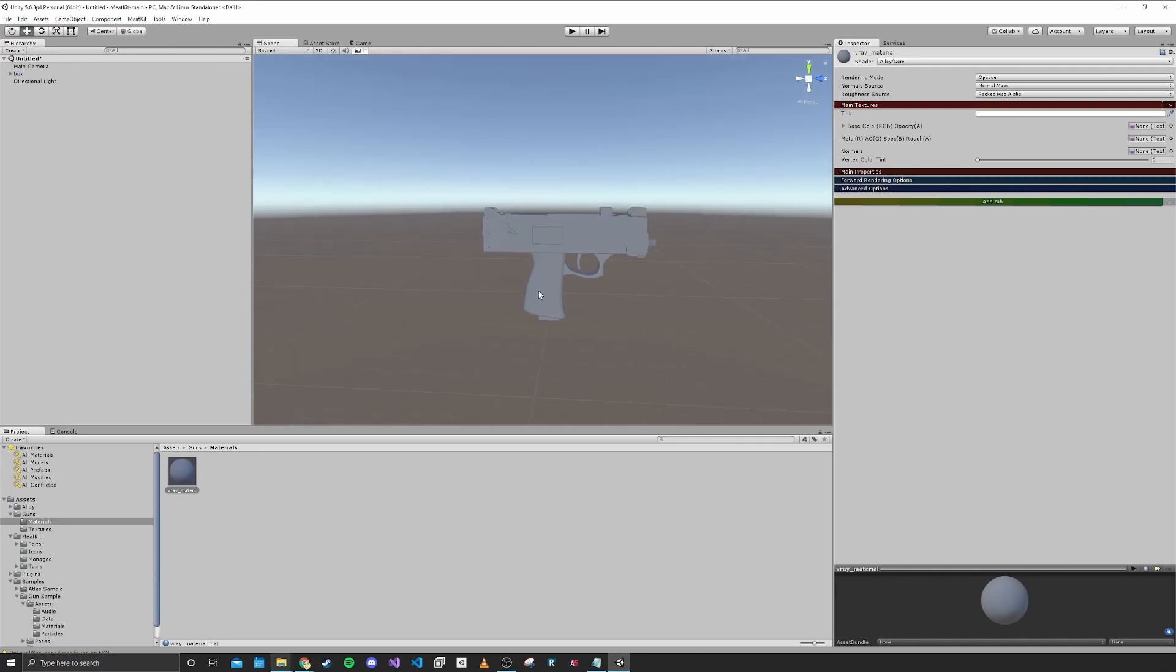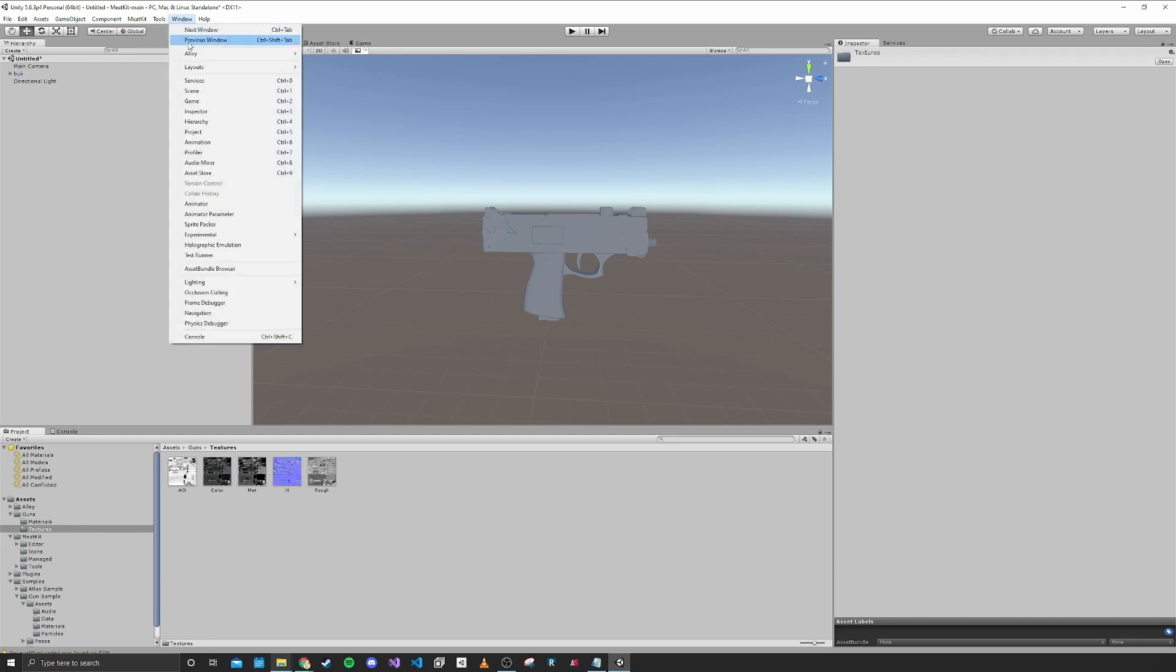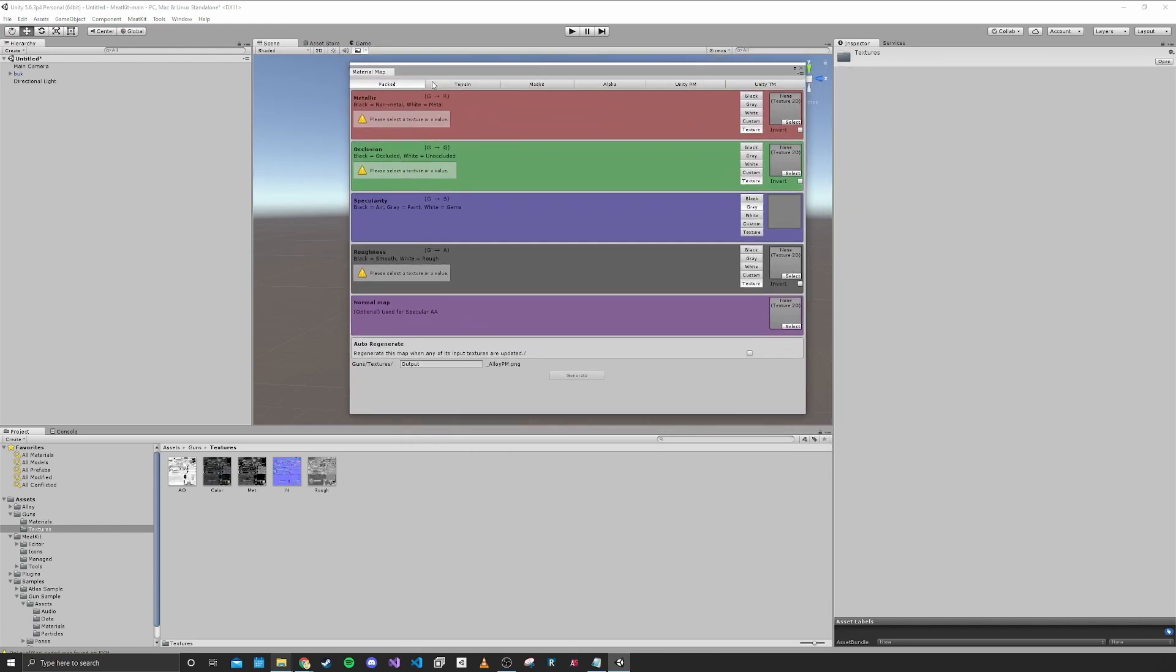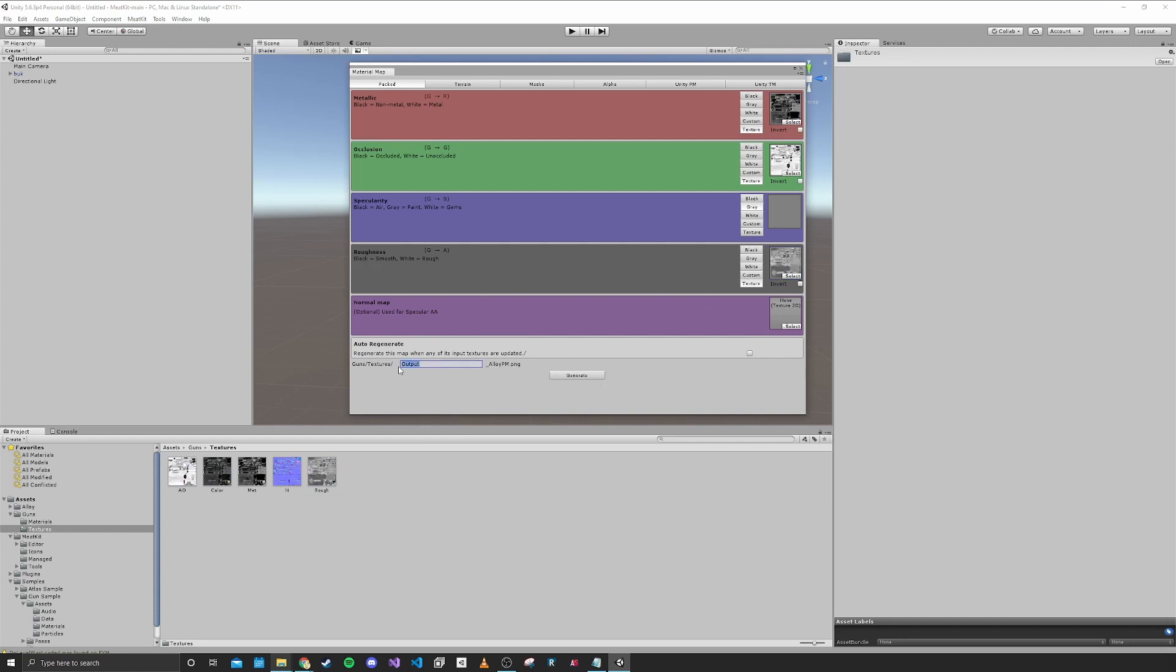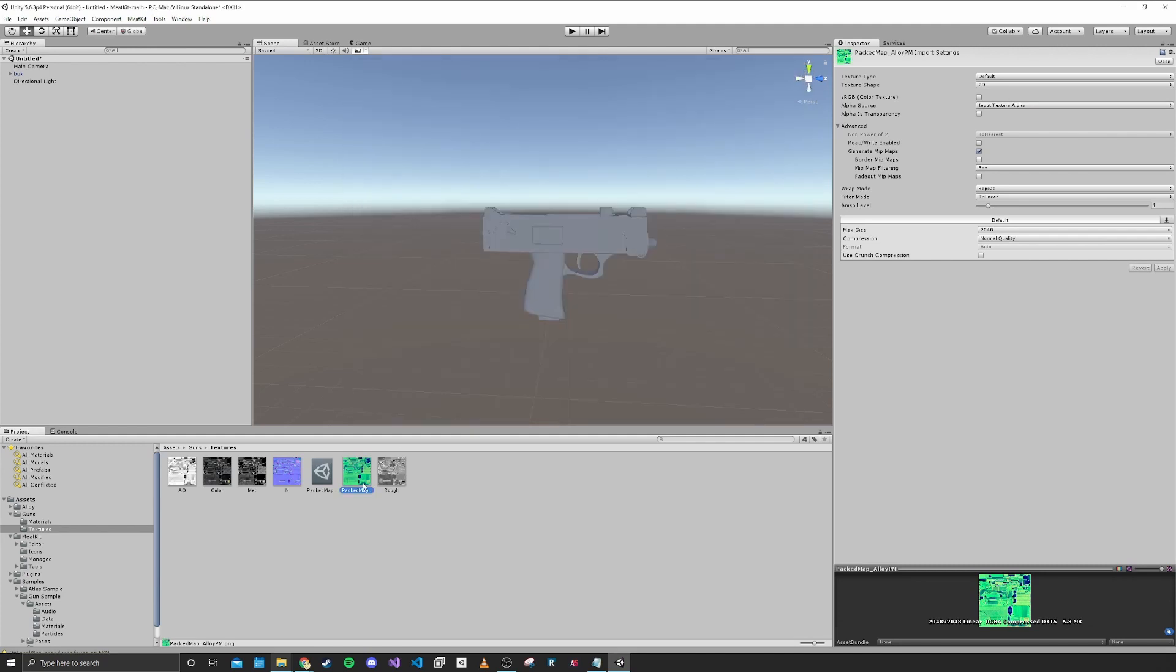That'll show the color as it is. The next thing we want to do is Alloy expects a packed map for one of its textures. In order to make that, we're going to need to go up to Window, Alloy, and then Material Map Packer. In this window, we can take the metallic map, put that in, the ambient occlusion map, and the roughness map. I'm going to title this Packed Map and click Generate. You can see we have a strange looking texture, that's our packed map now.